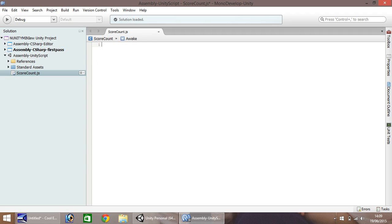Okay, so what you need to put is static var, we'll call this just gscore, we'll make it an integer and we'll make it equal to zero.